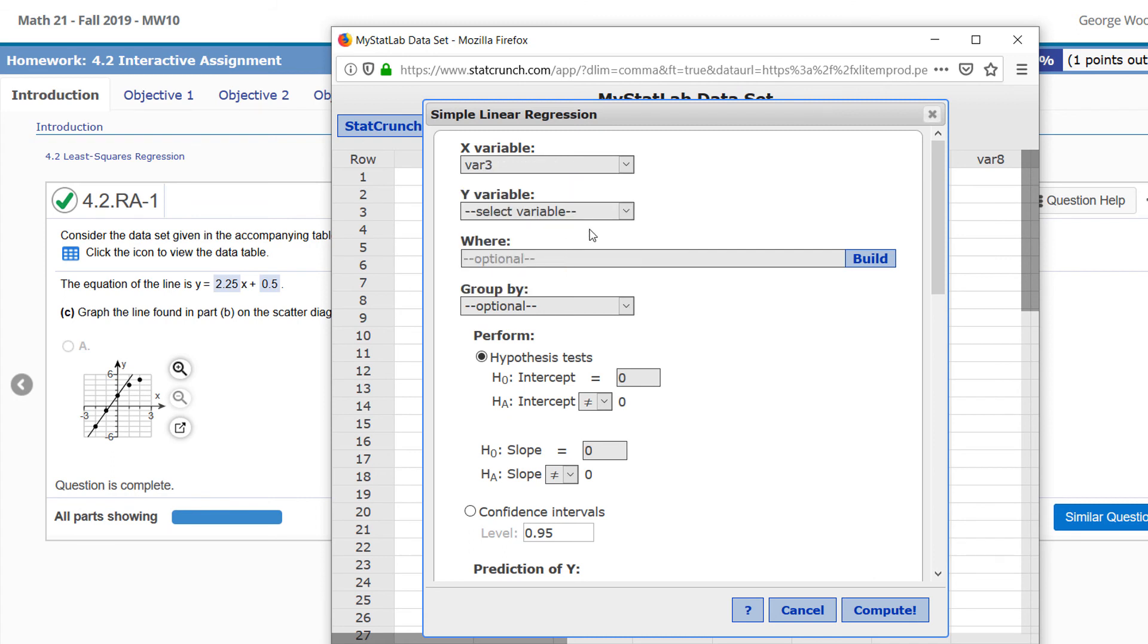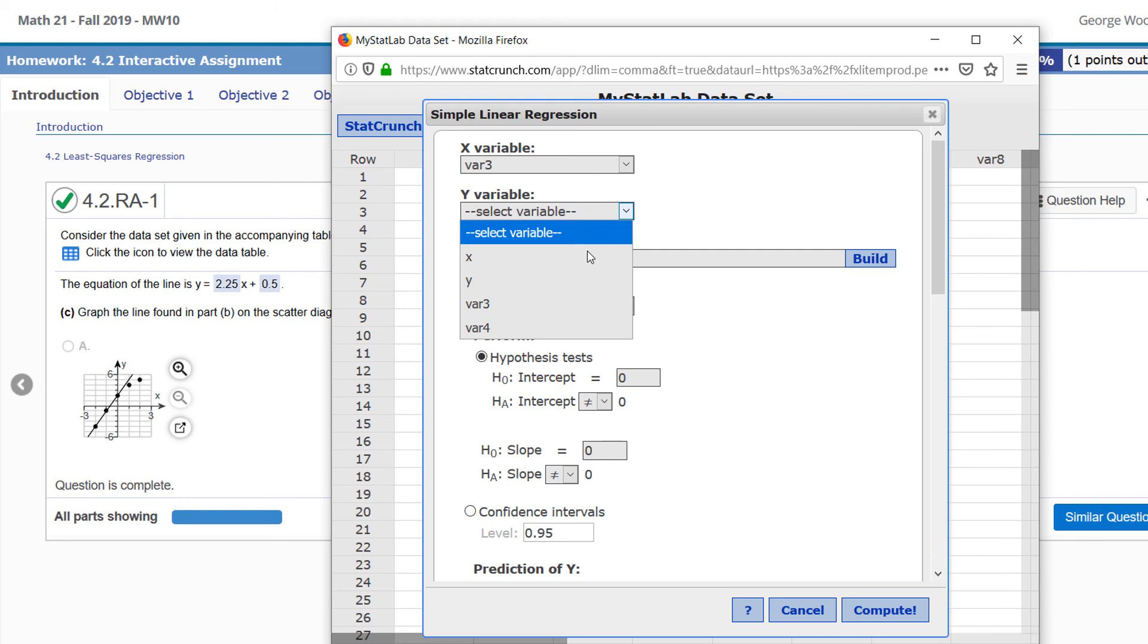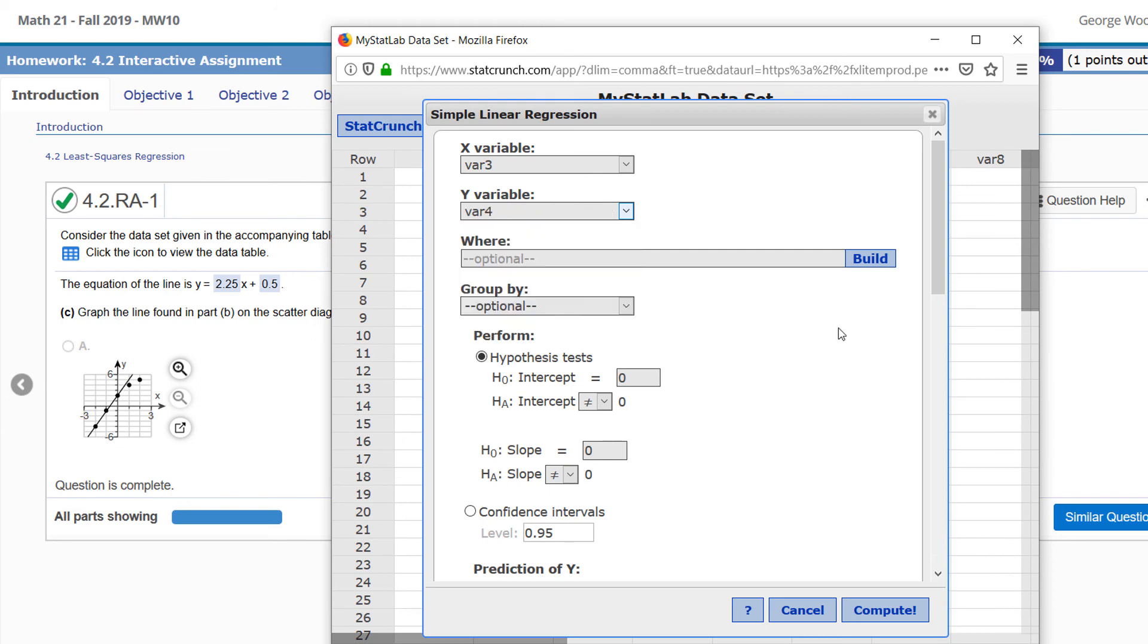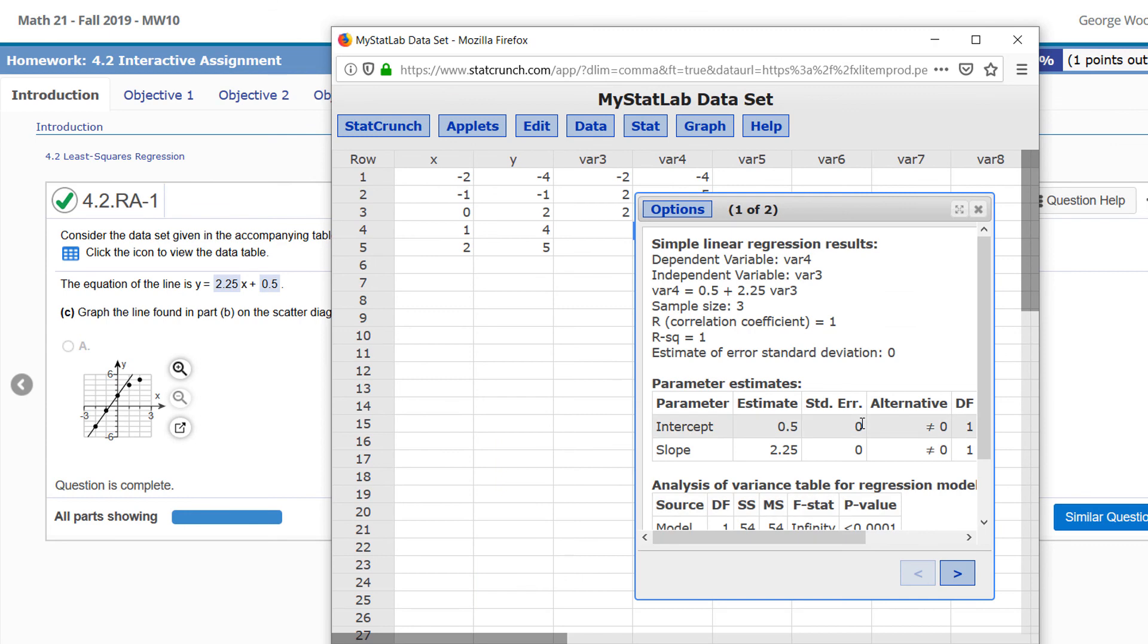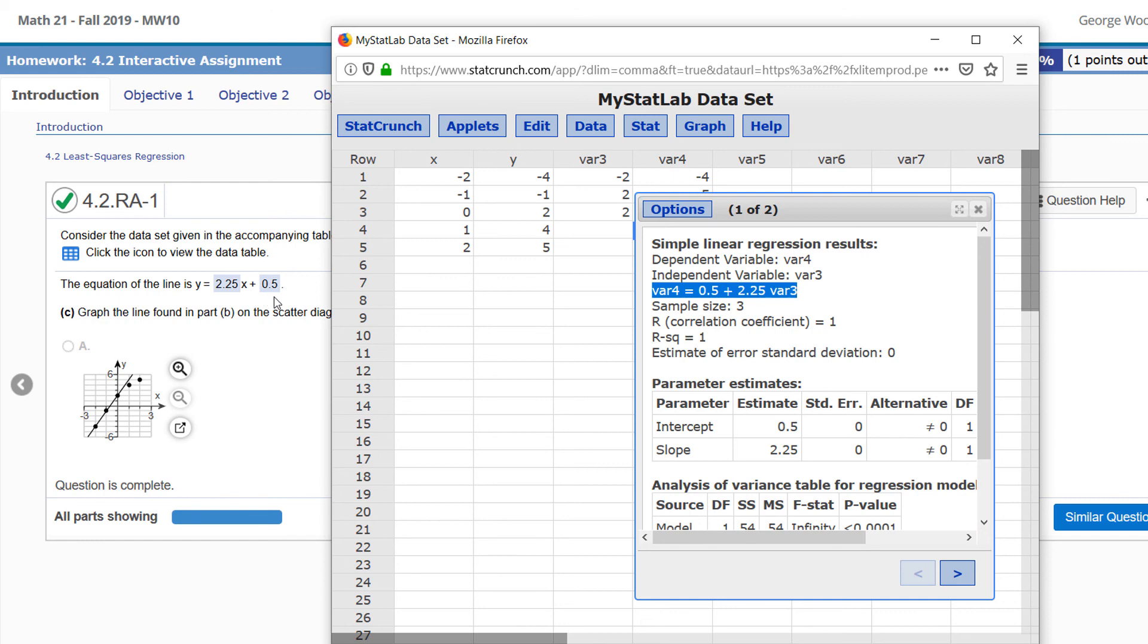Press Compute, and here is our equation: var 4 equals 0.5 plus 2.25 var 3. That's the same equation we found earlier, Y equals 2.25X plus 0.5, just written in a slightly different order.